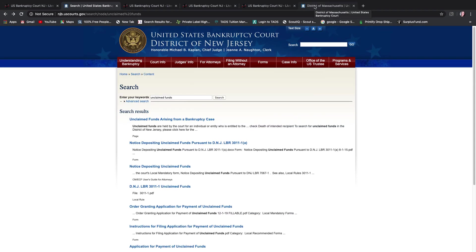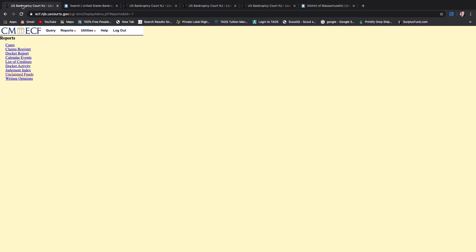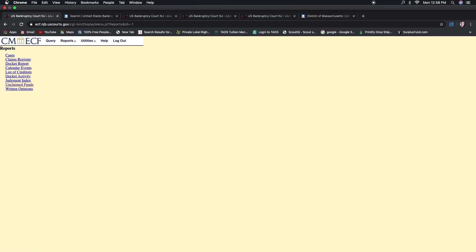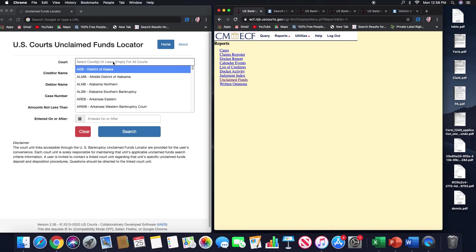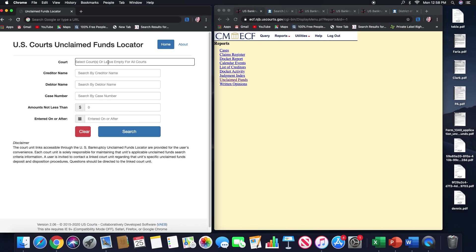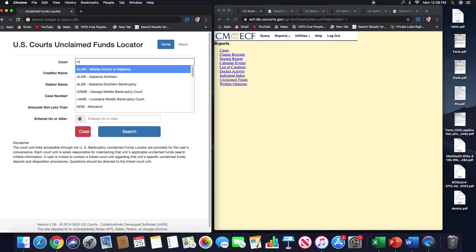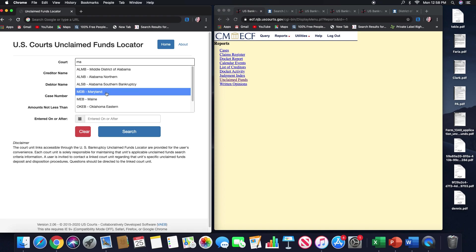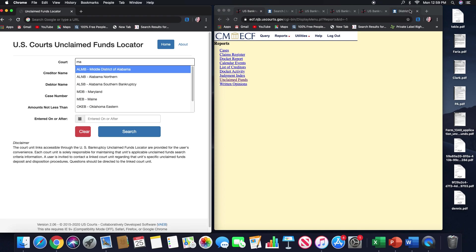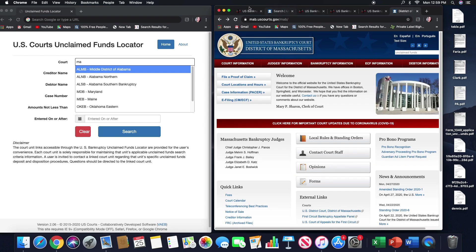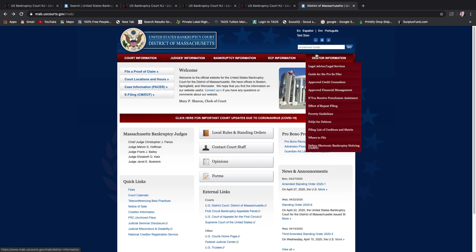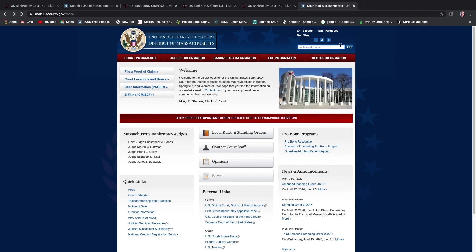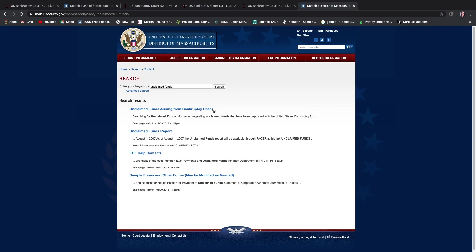Now the state of Massachusetts is, let's minimize this, and I'll show you that. It's similar. So if I go back to the funds locator and I click MA, I'm going to see Maryland in Maine. I'm not going to see that state. So we go to their website, which is just MAB.uscourts.gov. And again, unclaimed funds, if you go to the search bar engine and you search it, it's just going to pull up, you know, the documents that you need.